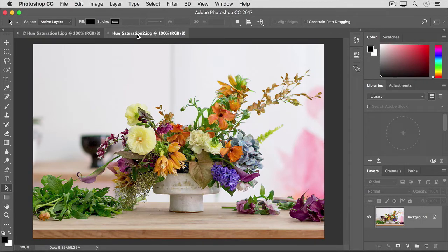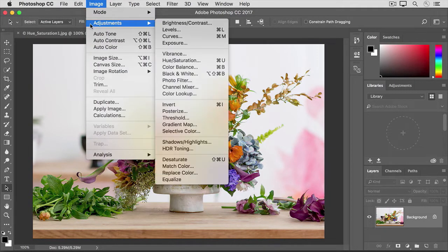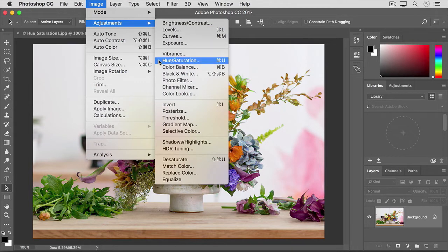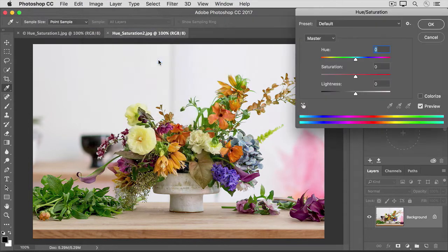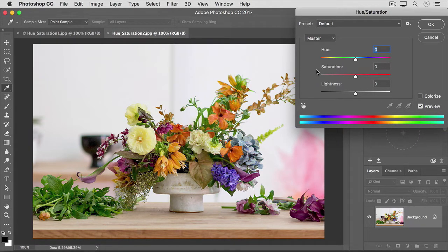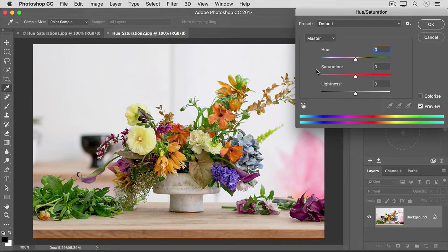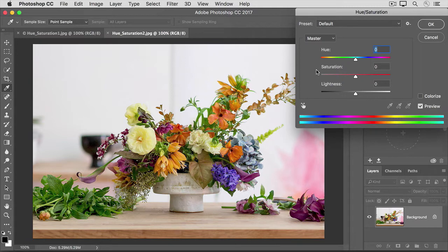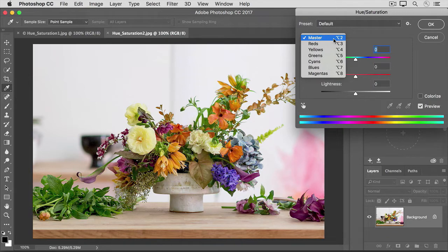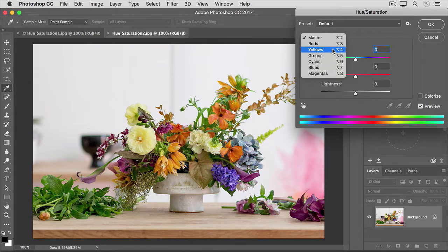Let's open that dialog box again by going to Image Adjustments Hue Saturation. We've already seen that if I were to move the Saturation slider, that would affect the saturation of all the colors in the open image. But let's say that I just want to affect the saturation of the yellows in this image. To do that, I'll go to the menu labeled Master and I'll choose one of the color ranges from that menu. I'm going to choose Yellows.